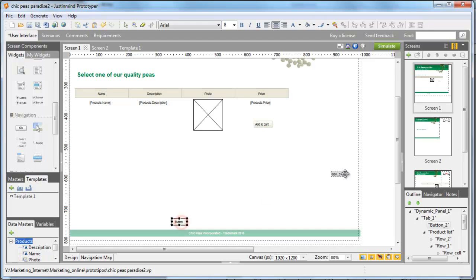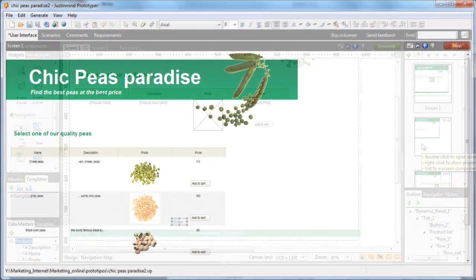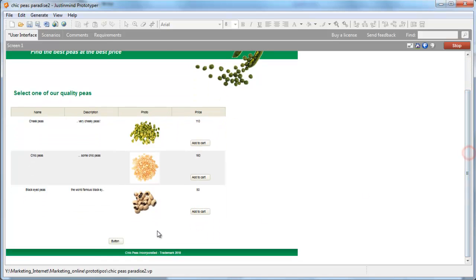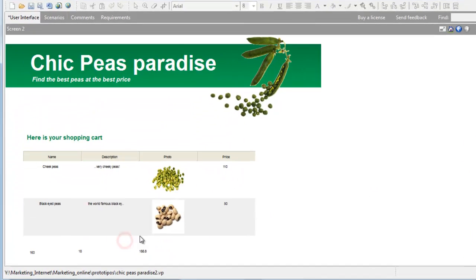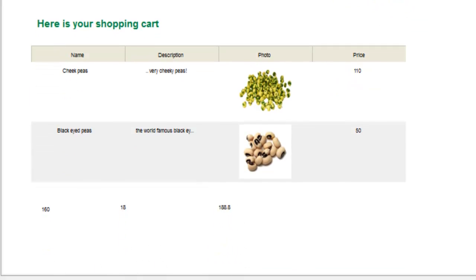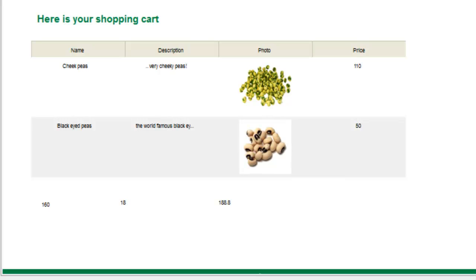Finally, link the first screen to the second one. Now, when simulating, select several products and you'll see on the next page the sum of all your products as well as the final price to pay, taxes included.